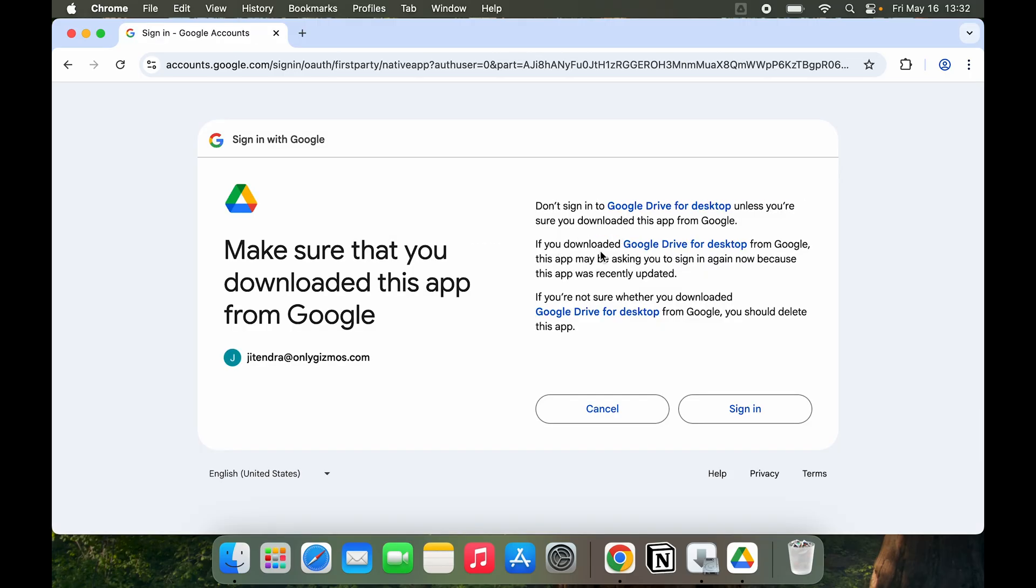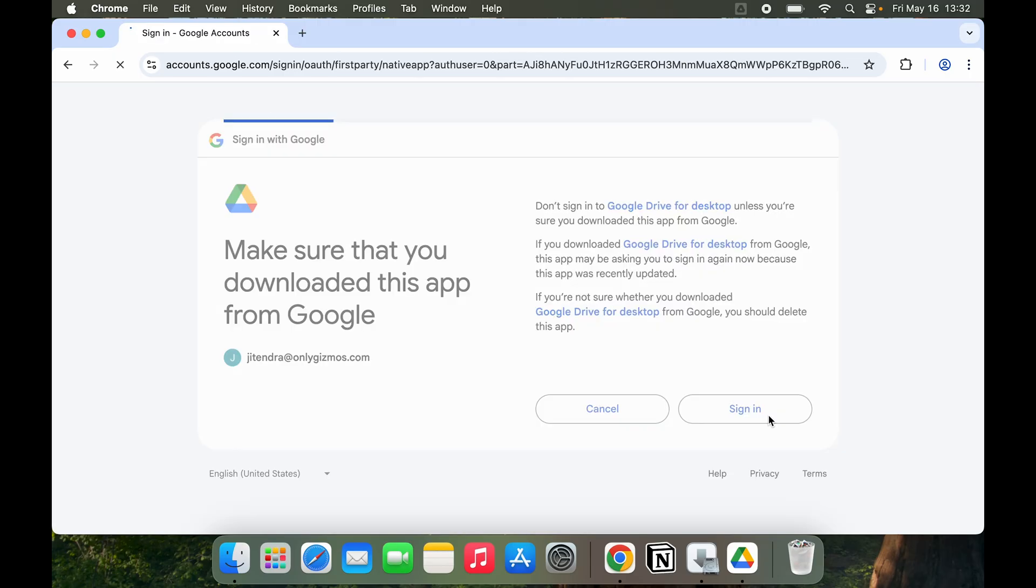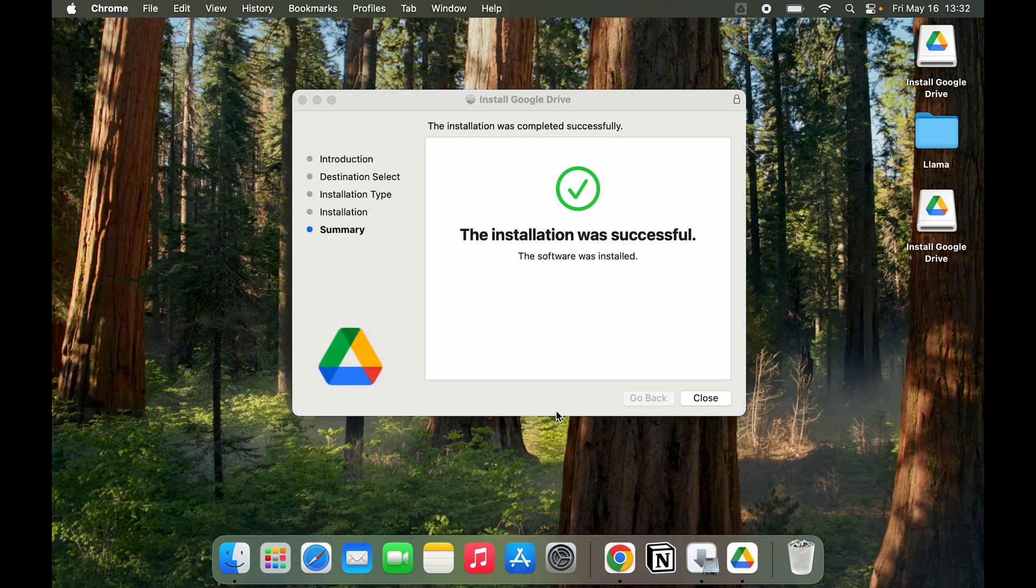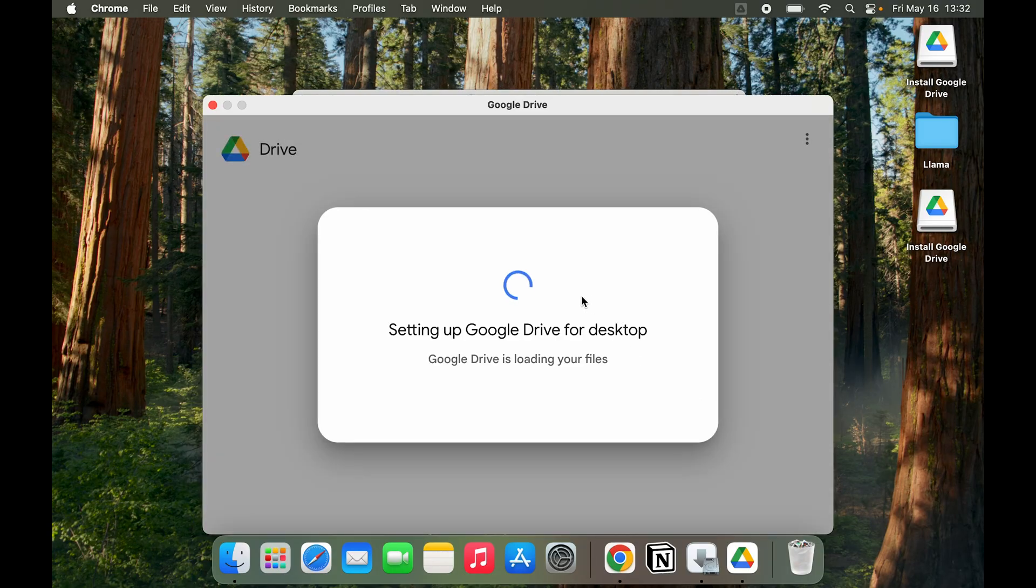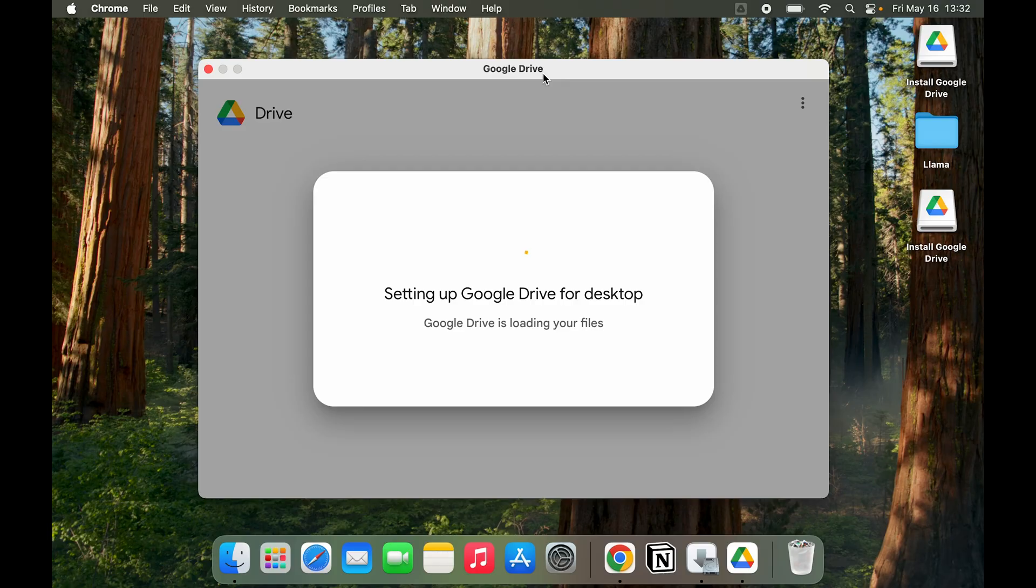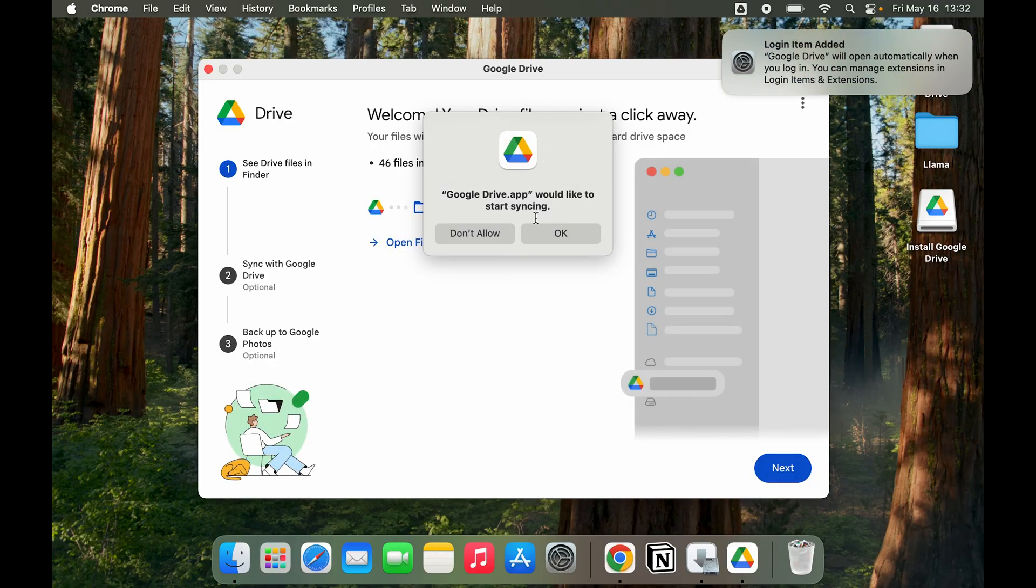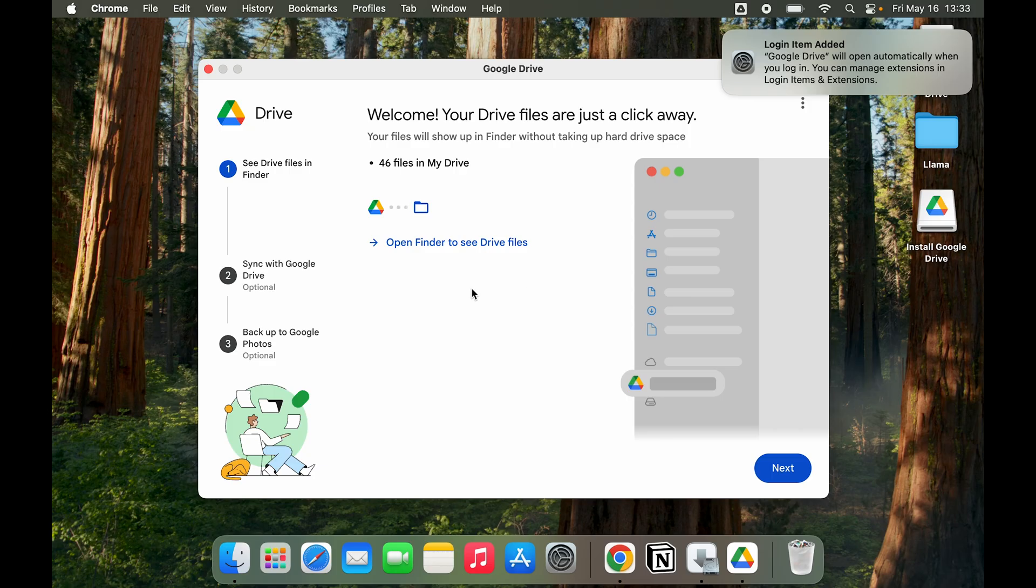Here you can see it is Success. Let's close this. Installation was successful. Google Drive is going to open up for us again. Here you can see Google Drive.app wants to start syncing. You can click on OK to start syncing if I wanted to sync particular files.